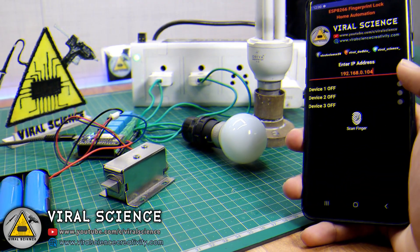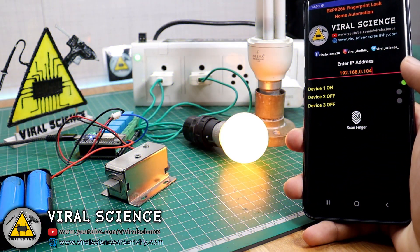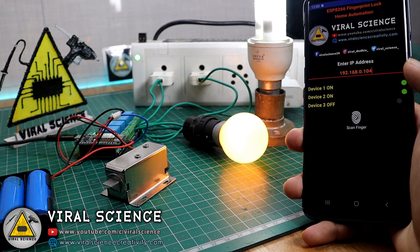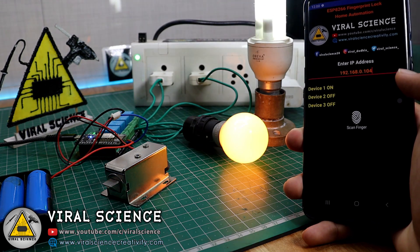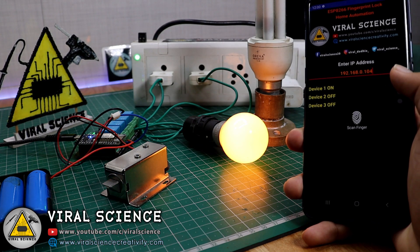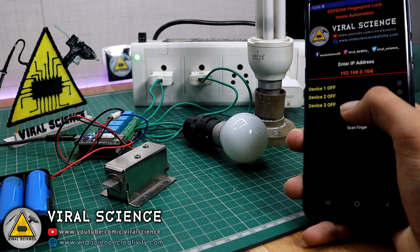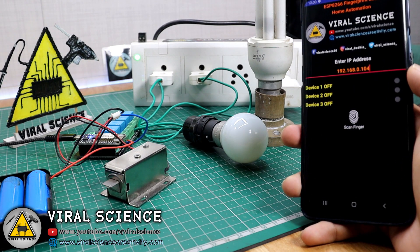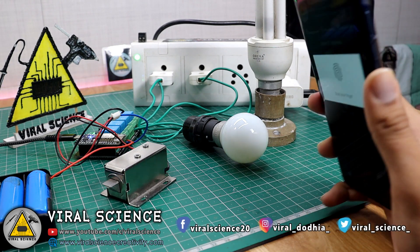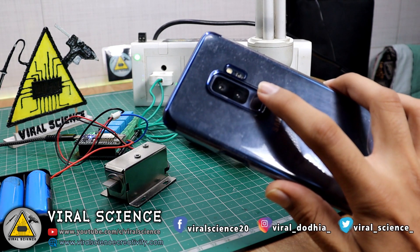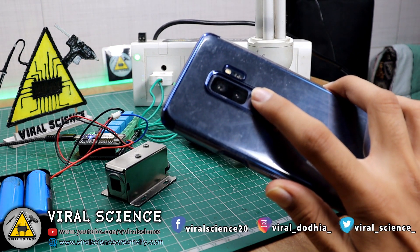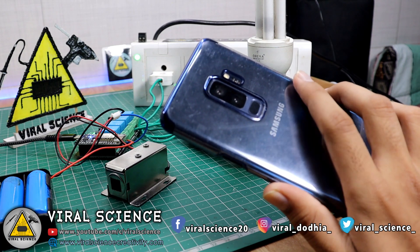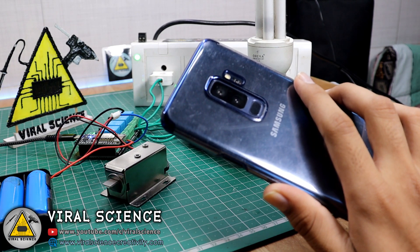So now let's quickly get started with this video. This is the demonstration of our today's project. You can control your lights, your appliances, and as well as you can also control your door lock with your fingerprint authentication. I hope you like this project and let's begin.